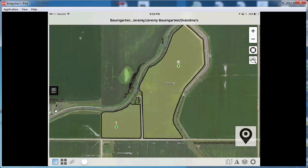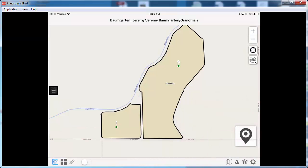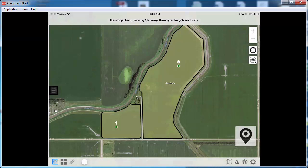And then the final icon there is the ability to change the map background imagery. If I click on that I can make it just a road view, or I can go back and I can do aerial with labels or just my aerial view. But I've got the ability to do that.